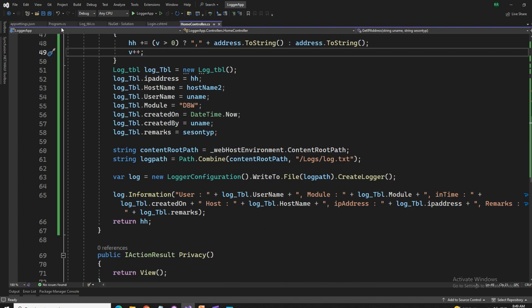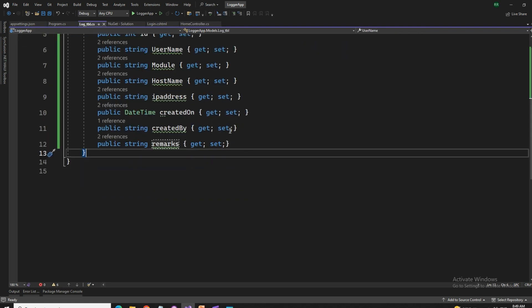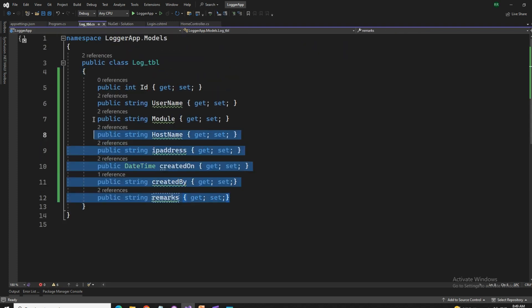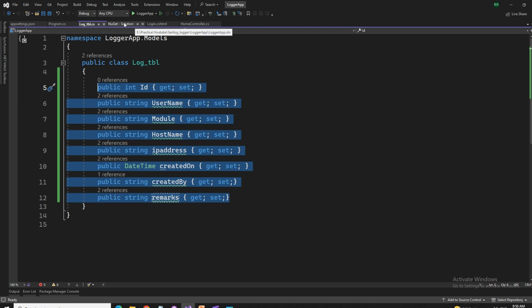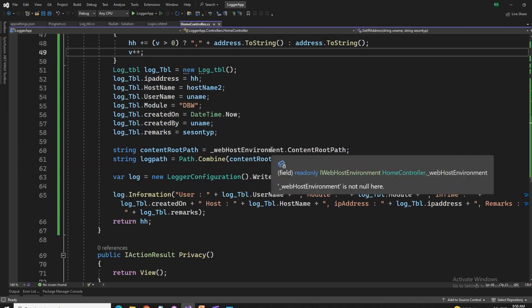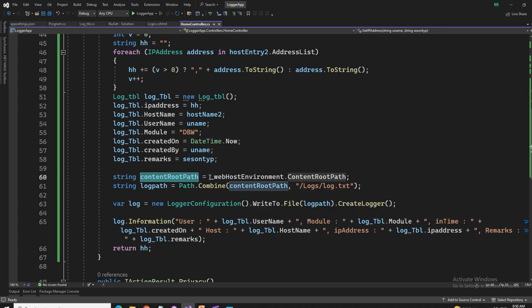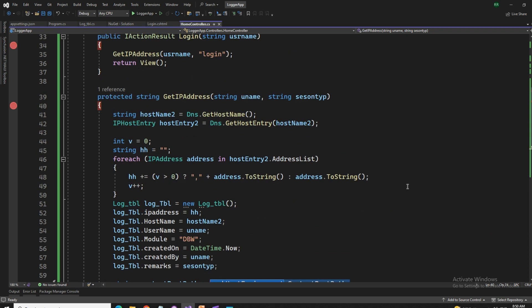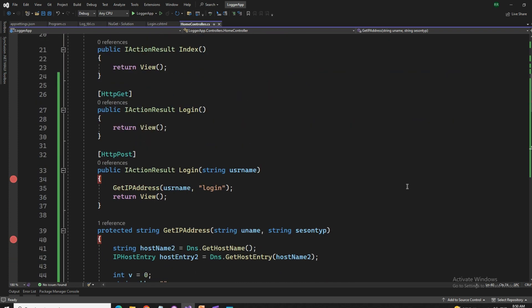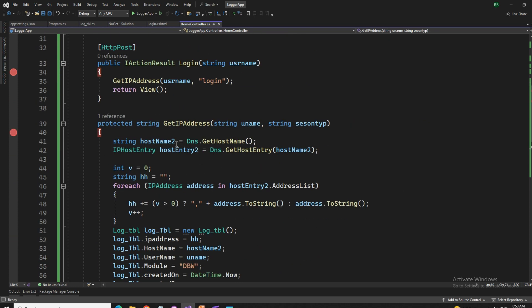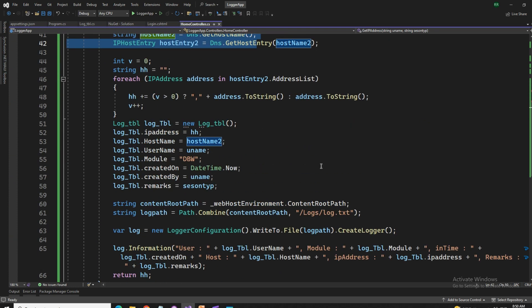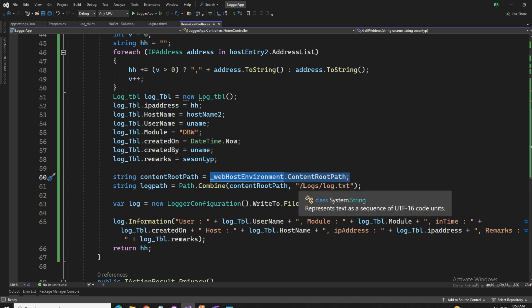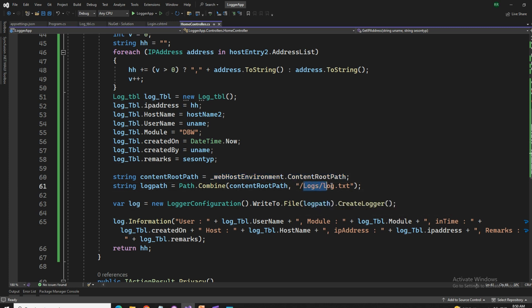We took a model class, which is off log table. If it's required in future that I have to keep the log table in my database, I will create all these columns in my database and send these items to the database as well. So that can also keep a track of the logs in my database. Next, we have this string content root path. This is another variable which is catching the web host environment dot content root path. So this one will keep a track of the web host environment that is captured. From that one, we will keep our logs folder and the logs dot txt file. So let's say it's logs, logs dot txt.